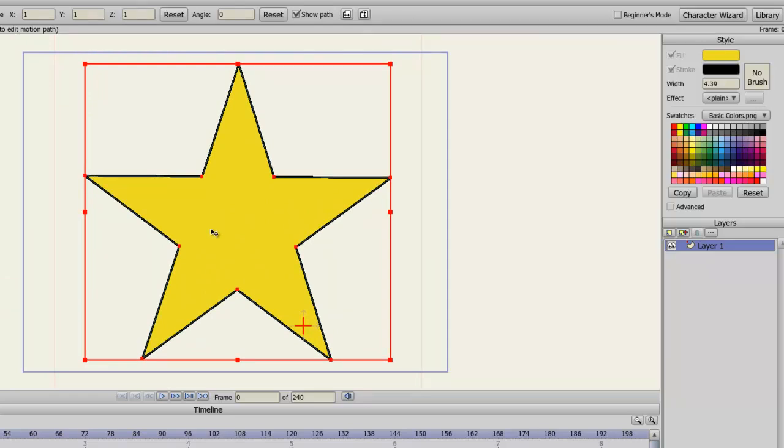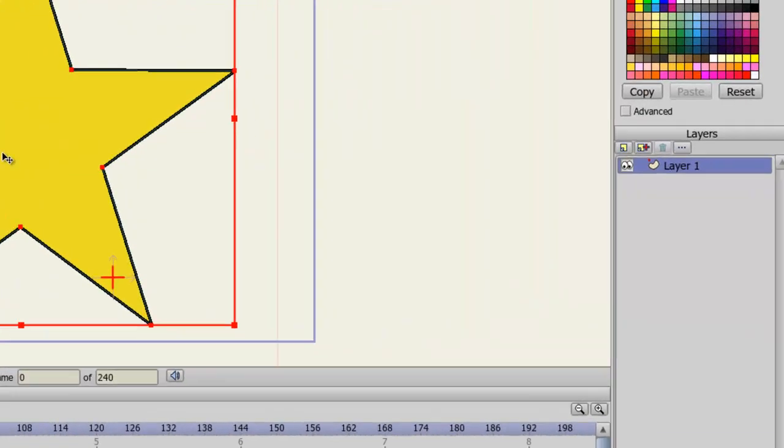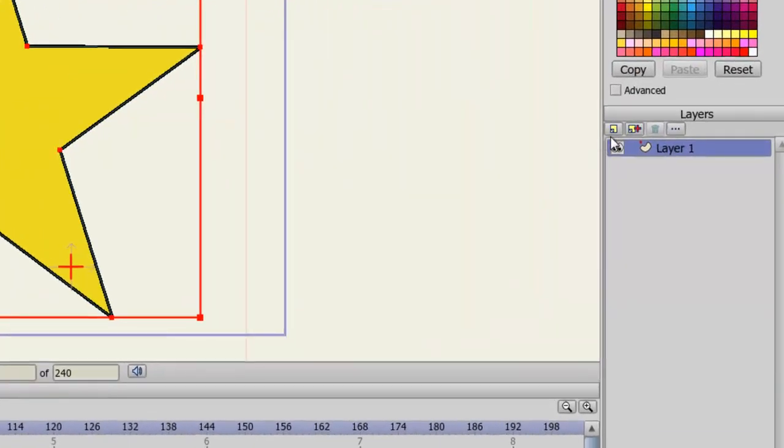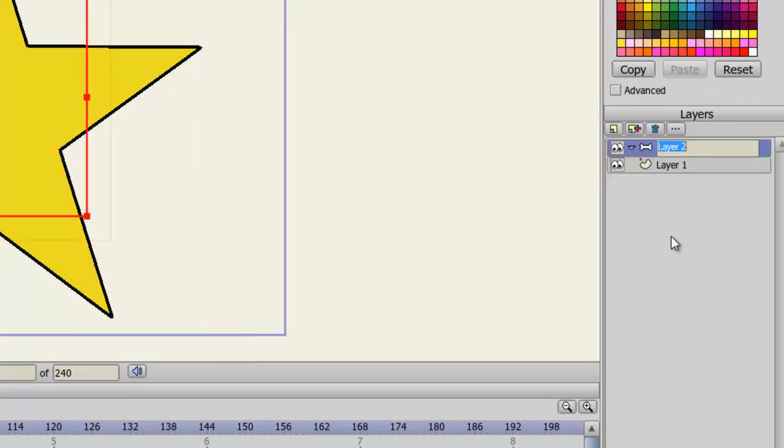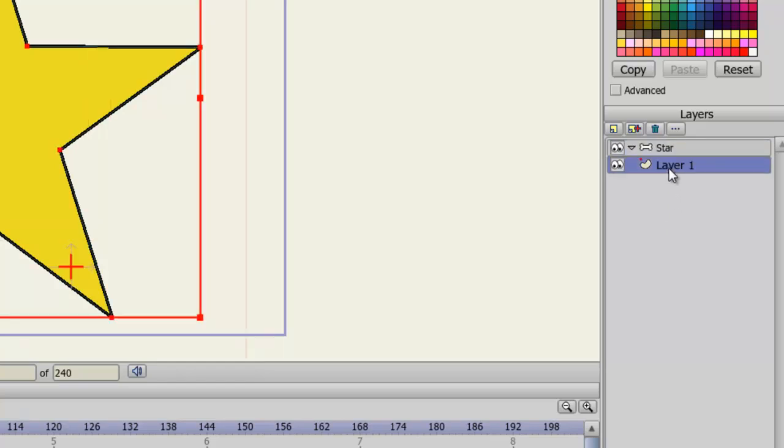Now, in order to create a bone structure, you need to have your vector layer in a bone layer. So let's come over here to our Layers panel and click New Layer and choose Bone. For this, I'll name it Star. And now I'll take Layer 1, which has the star, and put it into that bone layer.